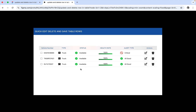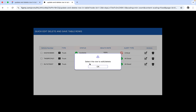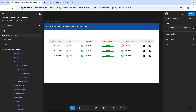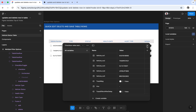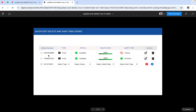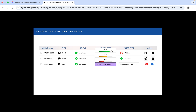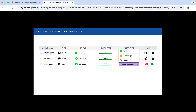Now I'm previewing to check if it's working. I select the row — it says 'select the row to edit.' I select it, go to edit mode, and if I want to change the type I can. If you want to change the vehicle number you can go to the local variable and mention it there. Here are options: car, truck, van. Select truck for this vehicle, set status to 'end route', health rate to 80%, and alert type to 'all good' or 'attention'.